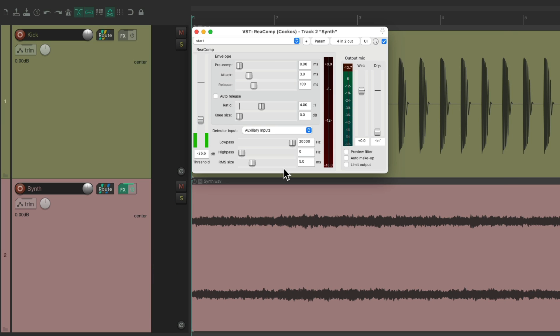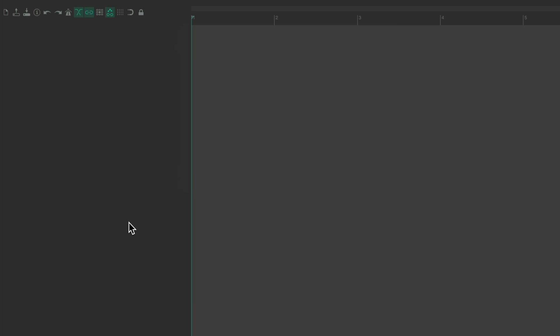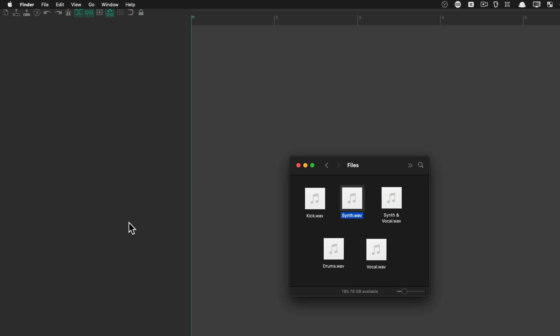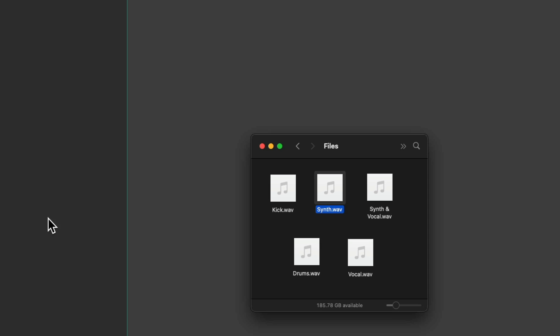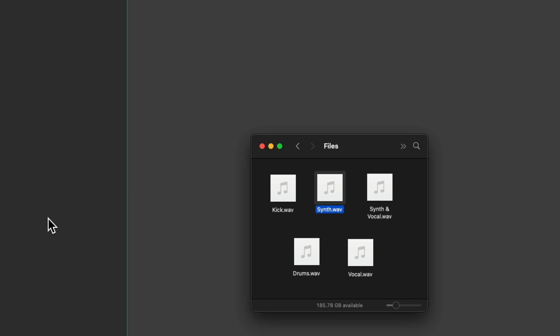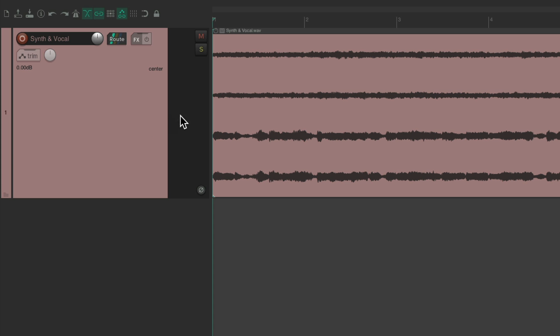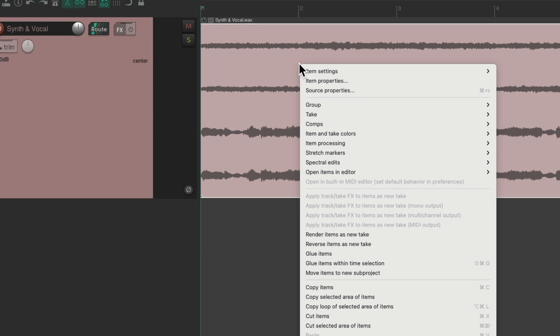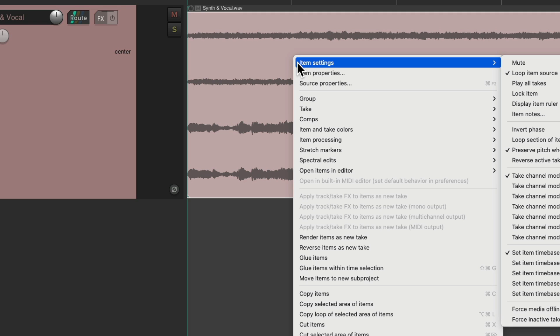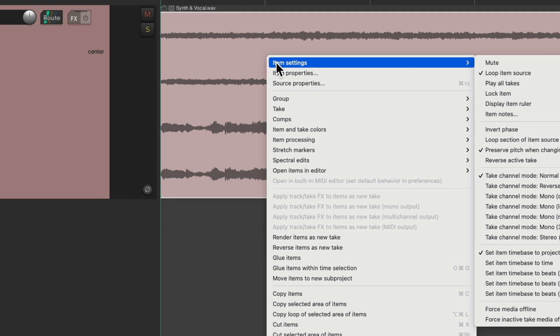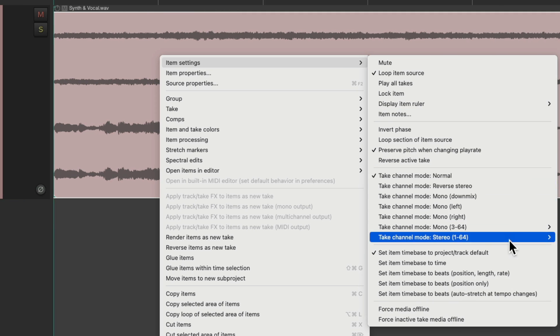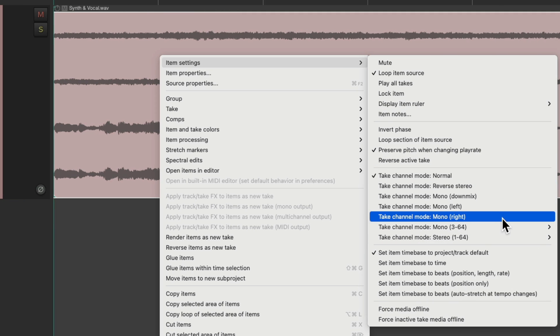Now there's one other way we could adjust the channels on each track, and that's using the channel modes. Let's delete all this, and let's bring in that synth and vocal, which if you remember, is the four channel file we used in part one of the video. Over here. And if we right click the file, we can go to the item settings, and we can come down over here and check out the different channel modes.